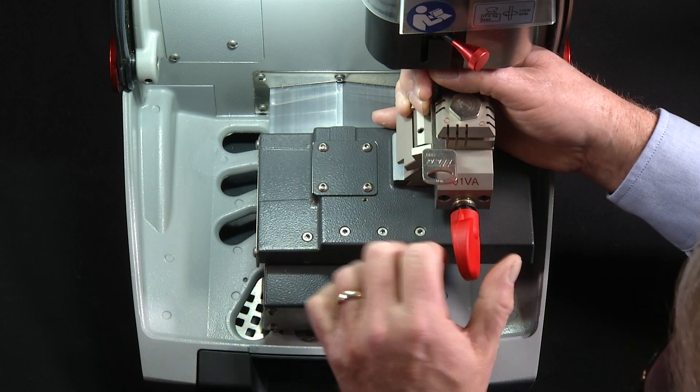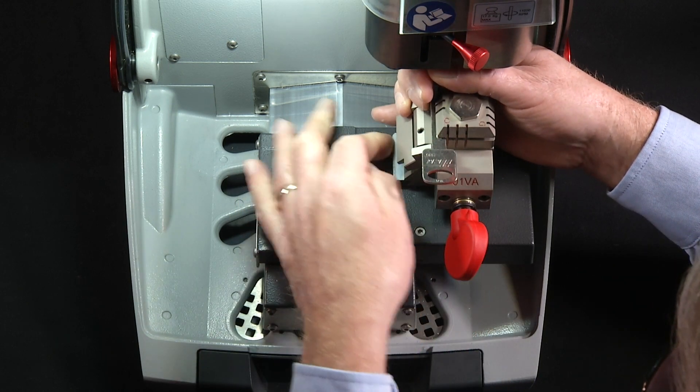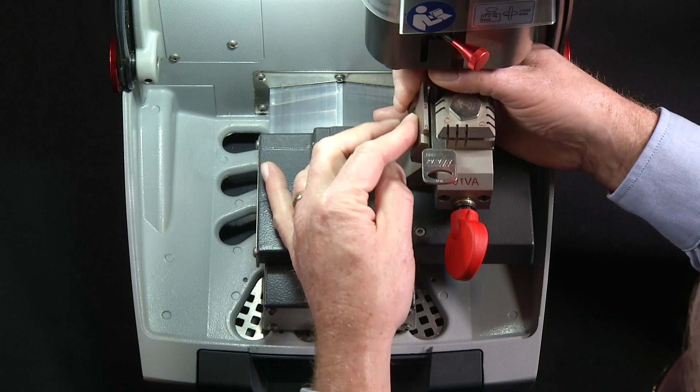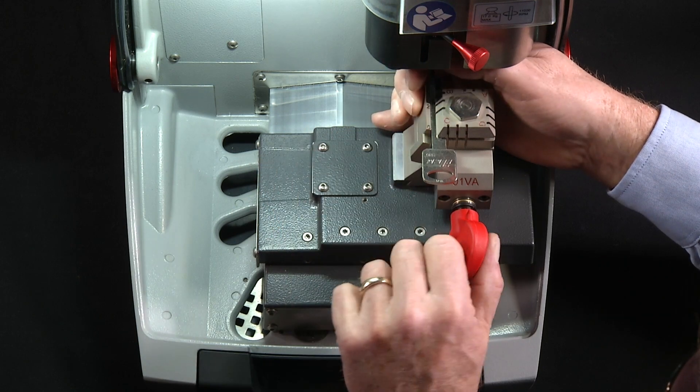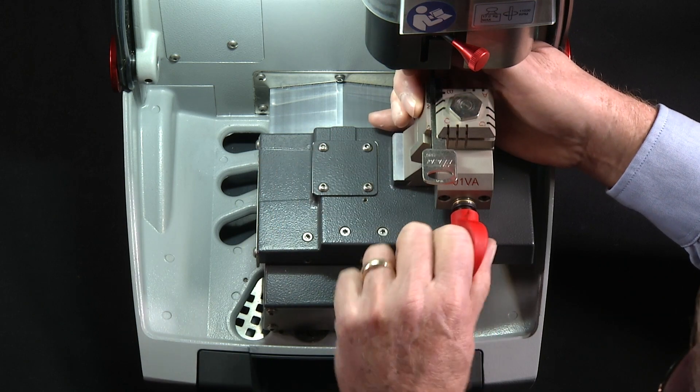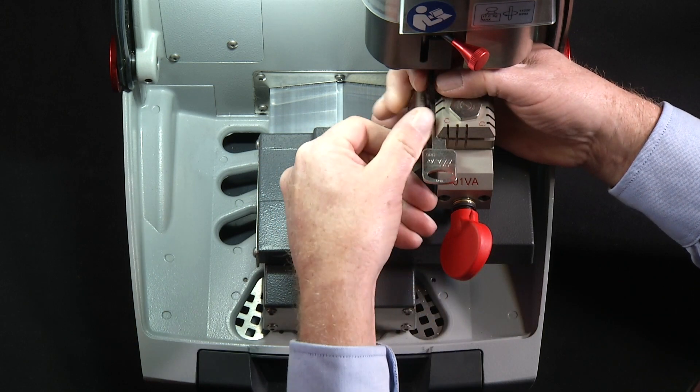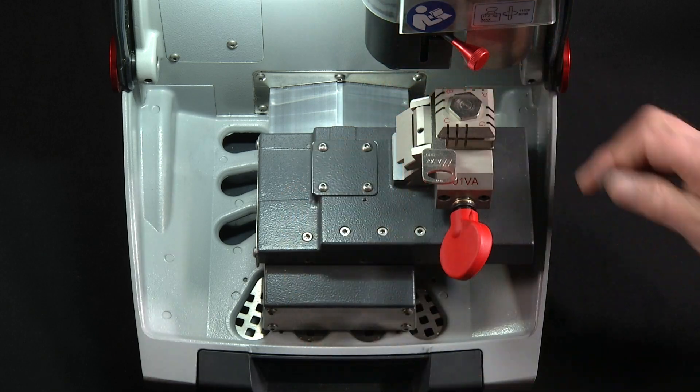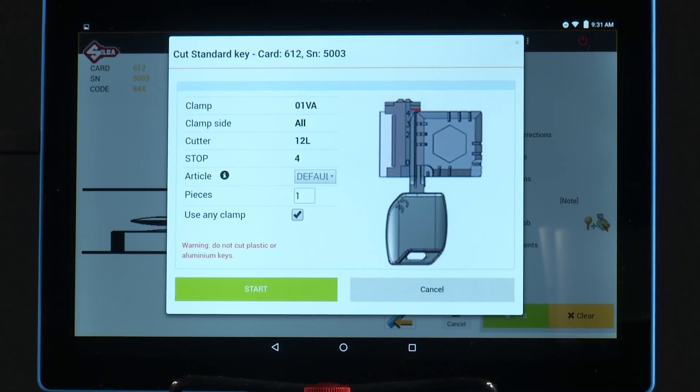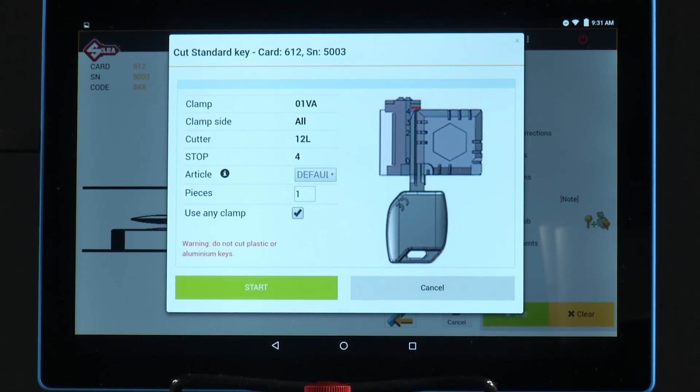I'm going to load that in the back of the jaw. Slide the key all the way up. And you can also use the shoulder gauge to make sure that you've got the key straight.